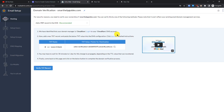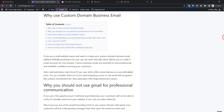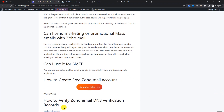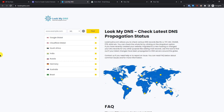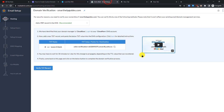We need to add a TXT record, which will allow Zoho to verify that this domain belongs to us — you can't just create an email address for any random domain. For that, go to my website and scroll down to find the option for 'How to Verify Zoho Email DNS Verification'. I'll also be using lookmydns.com, which is a free service to check your DNS records.